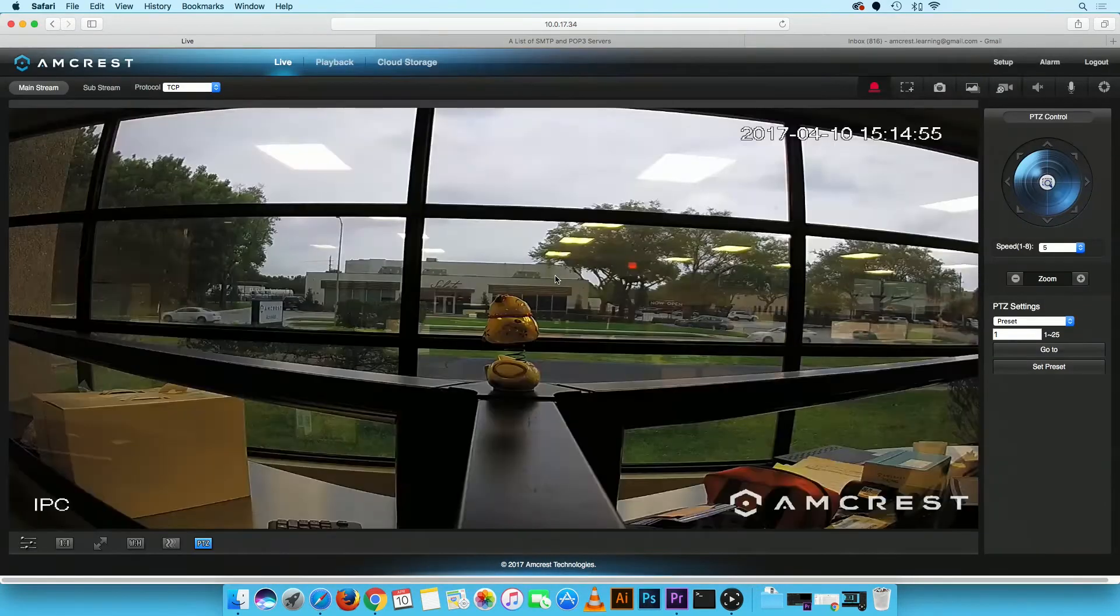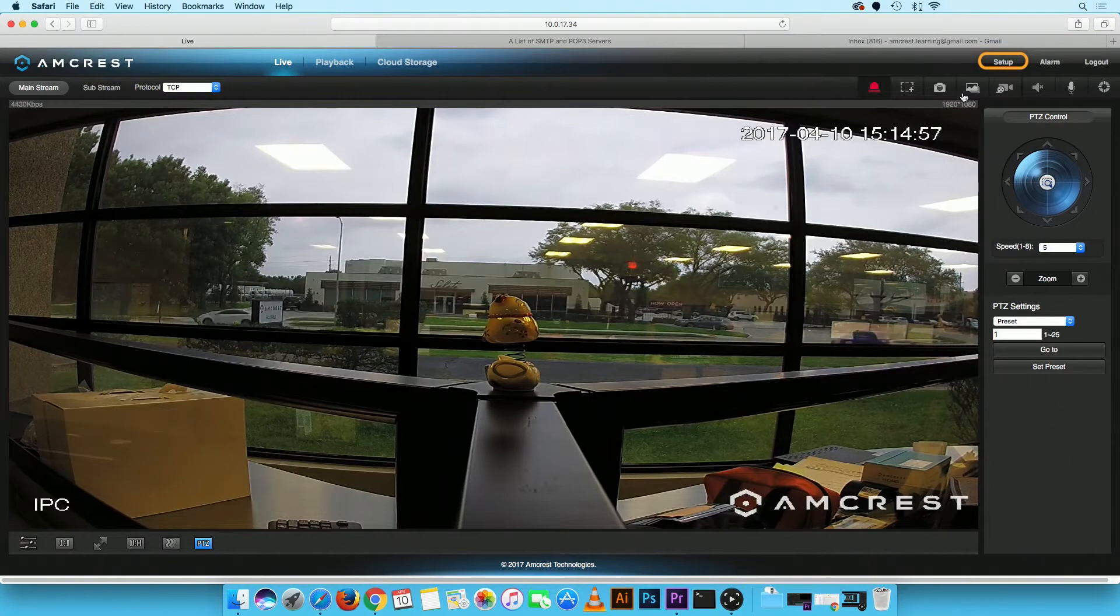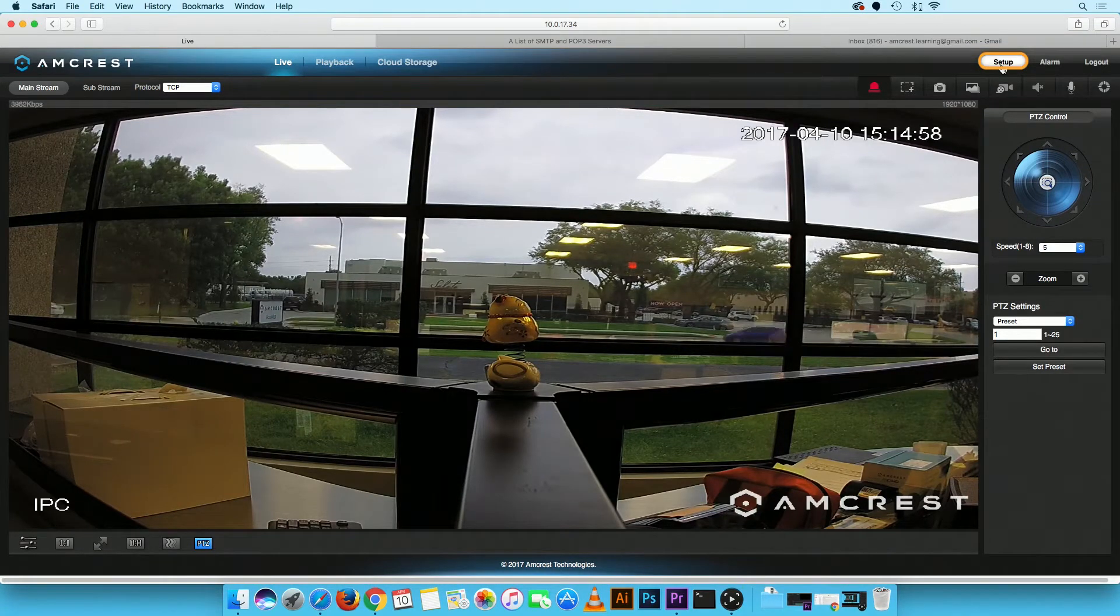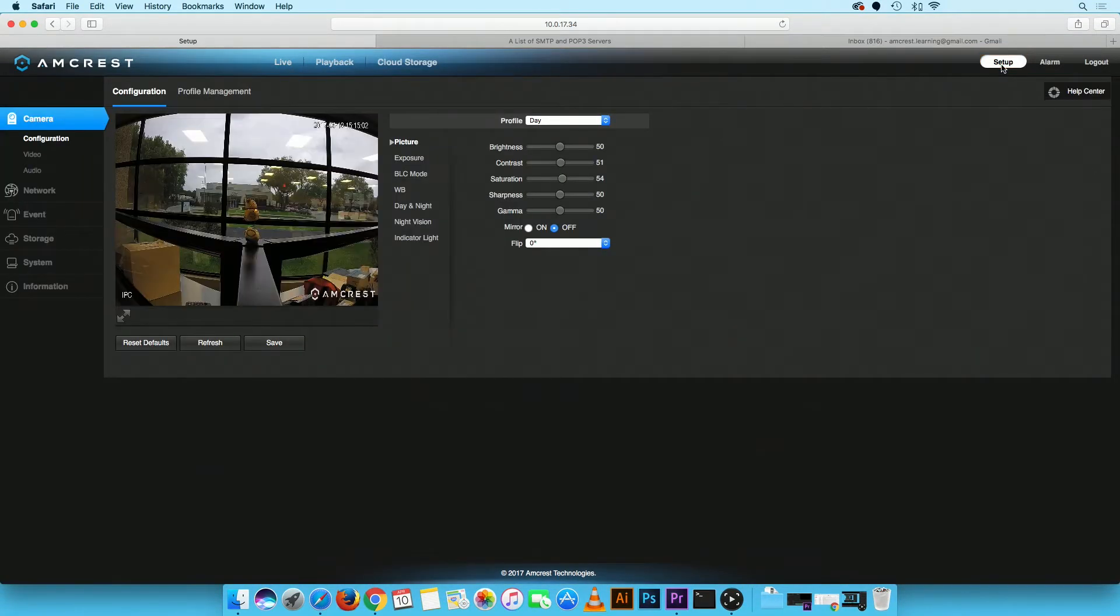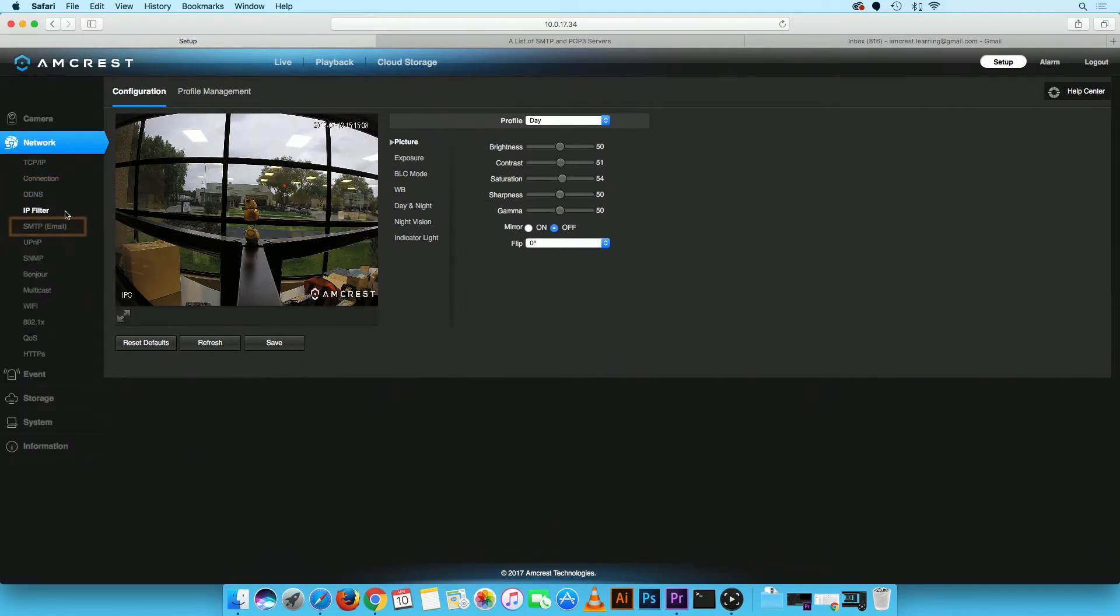On the live view screen, click on the setup button located on the top right corner. In the main menu, click on the network tab, then on SMTP email option.